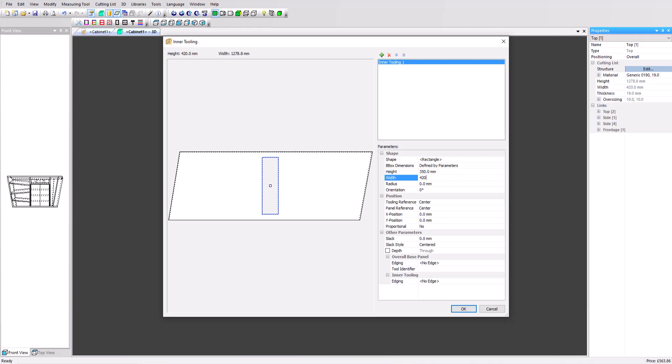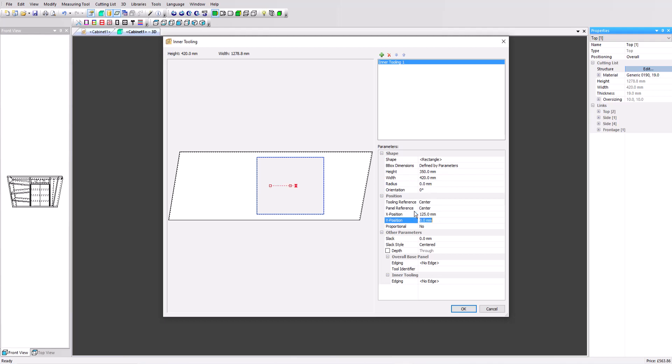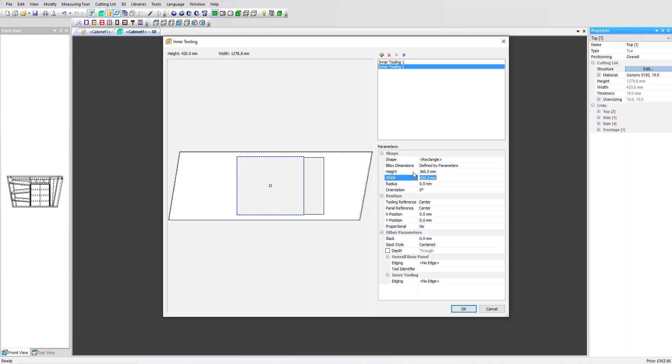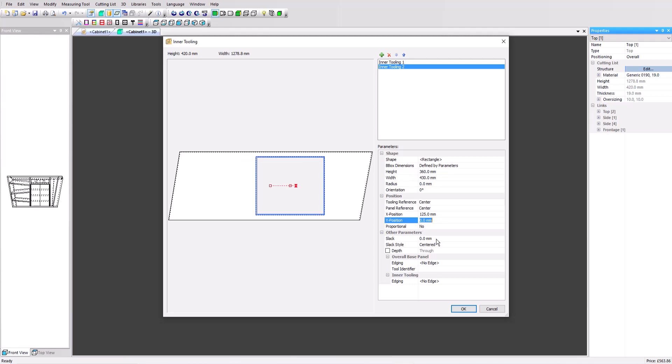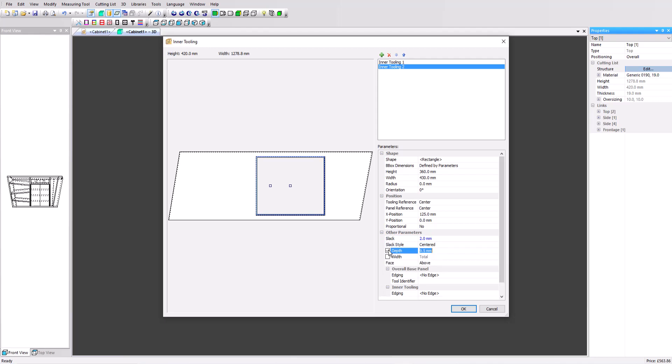Add a second rectangular tooling, a little larger, so 360 in height and 430 in width. Again, set the X value to 125 and also add a 2 millimeter slack value. For the depth, set the value to 13 millimeters. This will create the rebate and play for the glass.